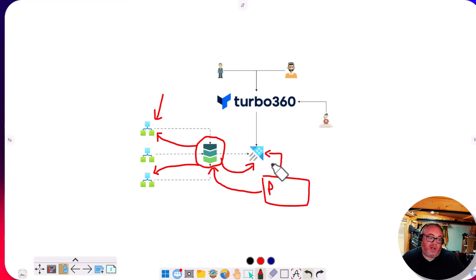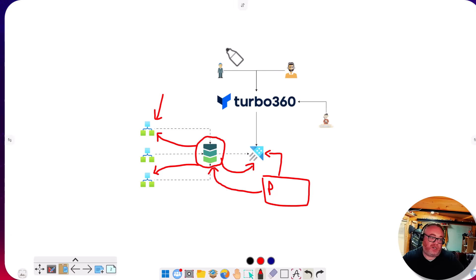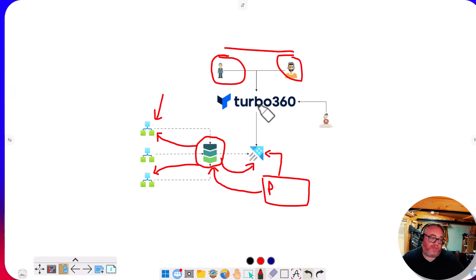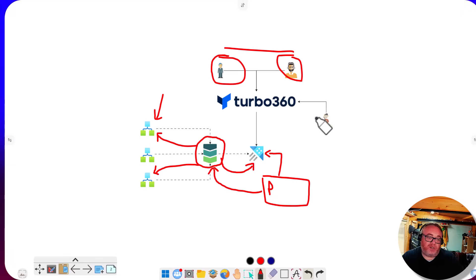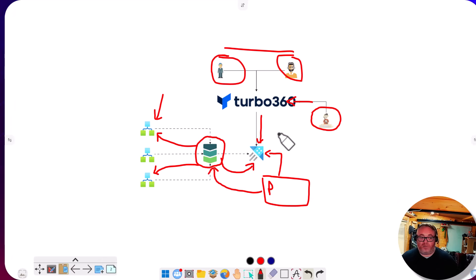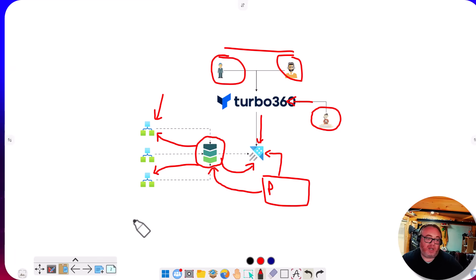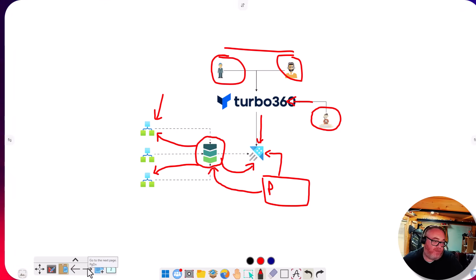In the Azure portal we'd be able to query this ADX database via the tracking profile, but the problem is it's only going to be accessible to somebody who's an Azure expert with the right RBAC permissions. This is why it made a lot of sense for us with Turbo 360 to add the capability to query ADX with our BAM module, similar to how we can do with Log Analytics and App Insights. The developer just needs to put a few KQL queries into Turbo 360 which will query the ADX database.